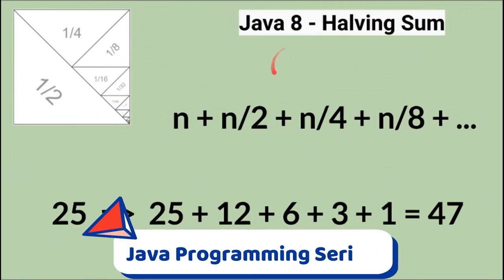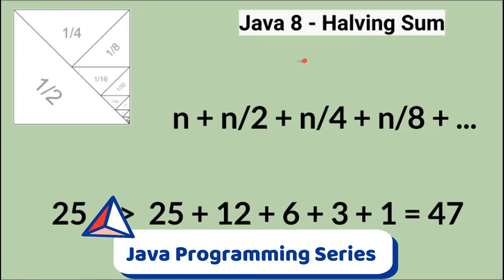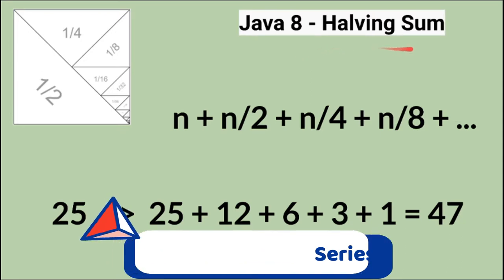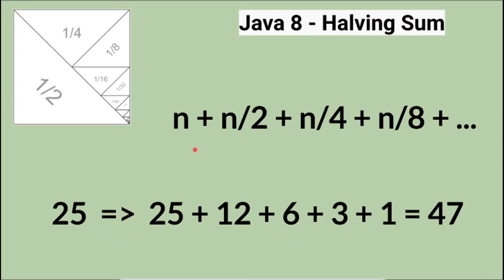Hi friends, in this video I'm going to write a small Java program to calculate the halving sum.